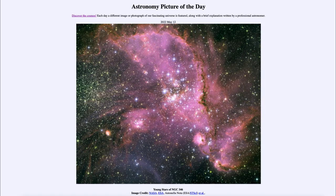Greetings and welcome to the introduction to astronomy. One of the things that I like to do in each of my introductory astronomy classes is to begin the class with the astronomy picture of the day from the NASA website, that is apod.nasa.gov/apod. Today's picture for May 12th of 2022 is titled 'Young Stars of NGC 346'.